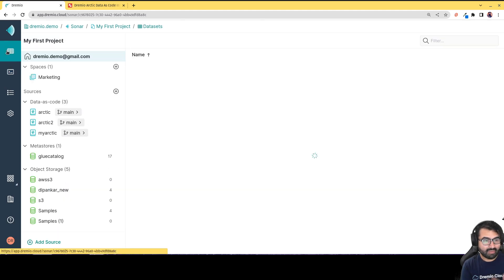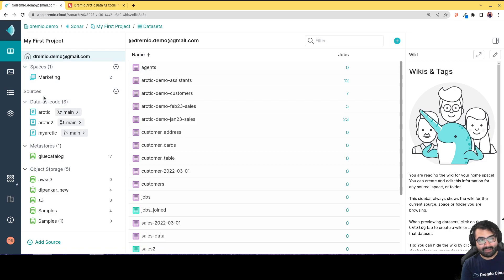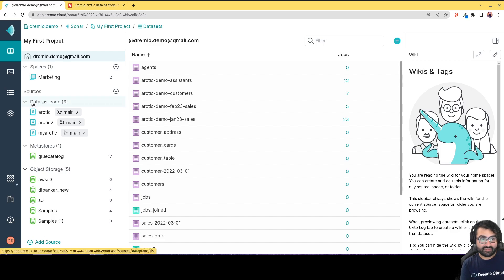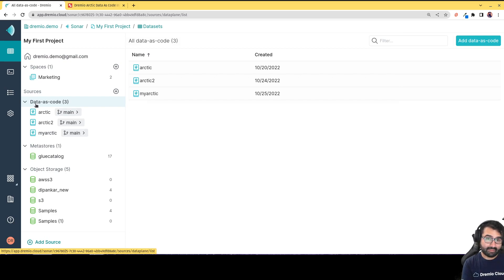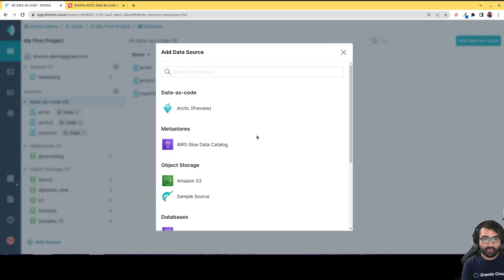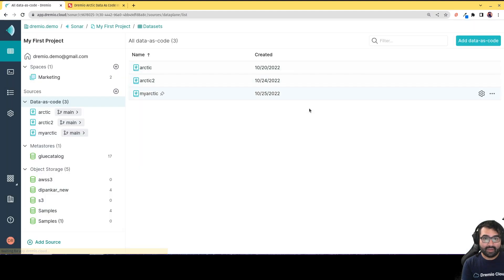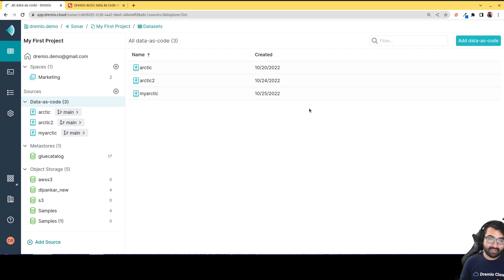Here on my Dremio dashboard you can see I'm connected to all sorts of data sources. When using Dremio Sonar you can connect to your Dremio Arctic Catalogs — I have several connected here under 'data as code' — but you can also connect to meta stores like AWS Glue, object storage, databases, and many other places. This is the Open Data Lakehouse.